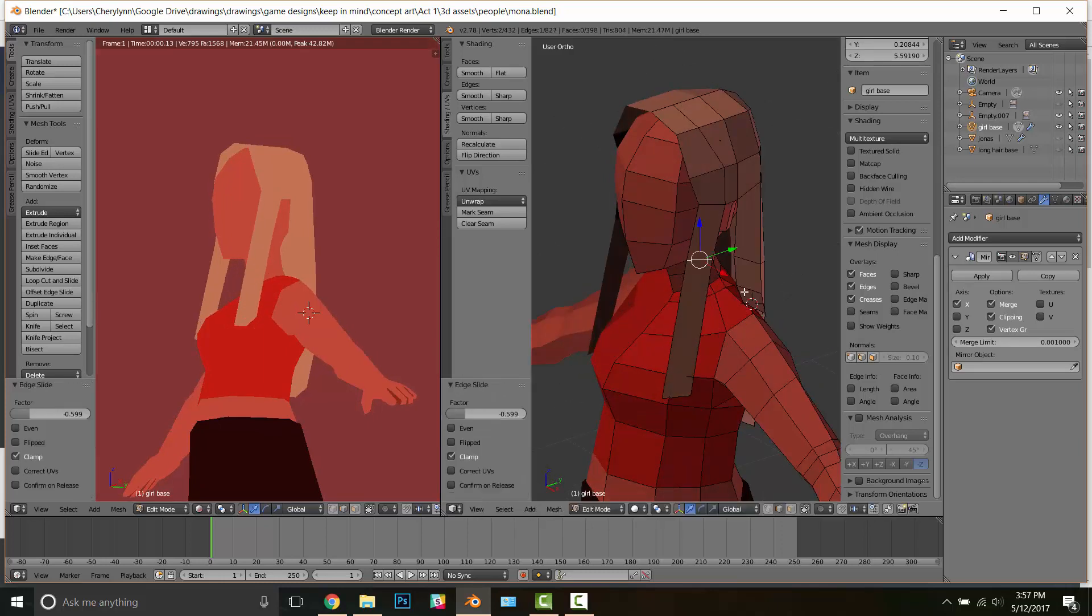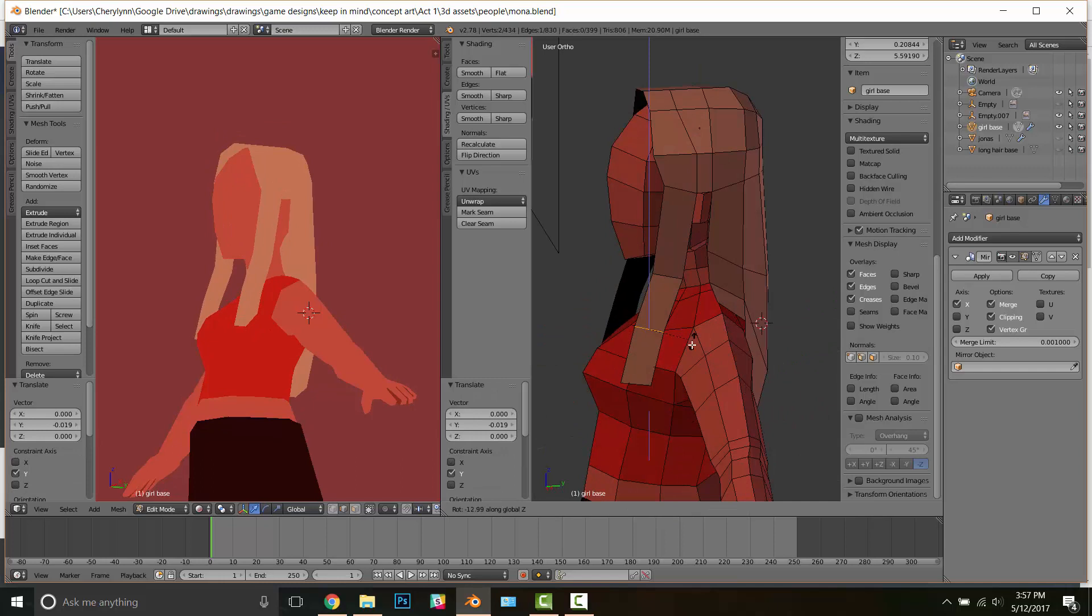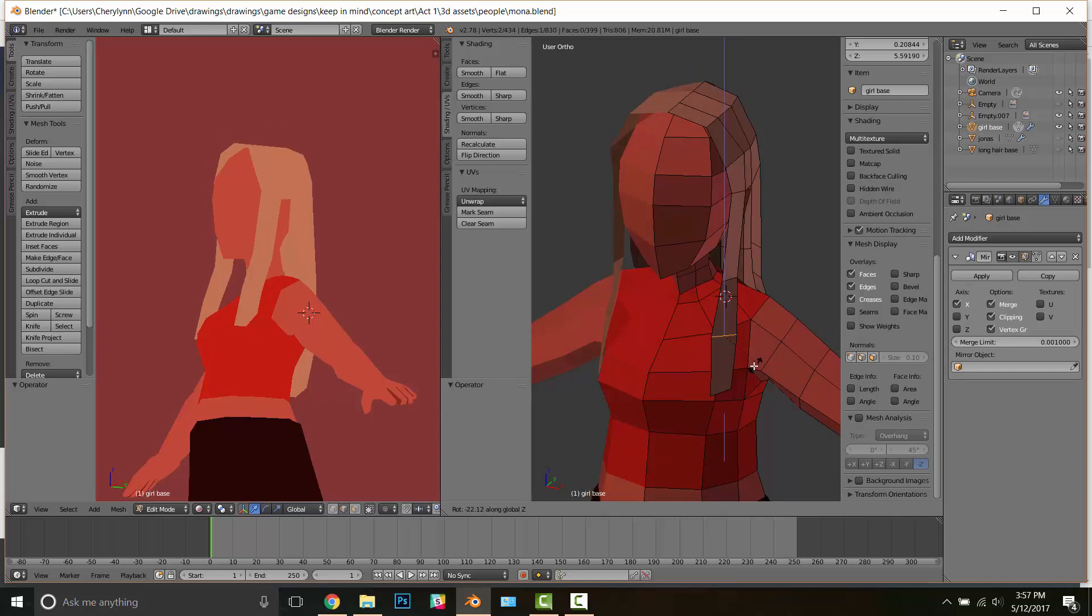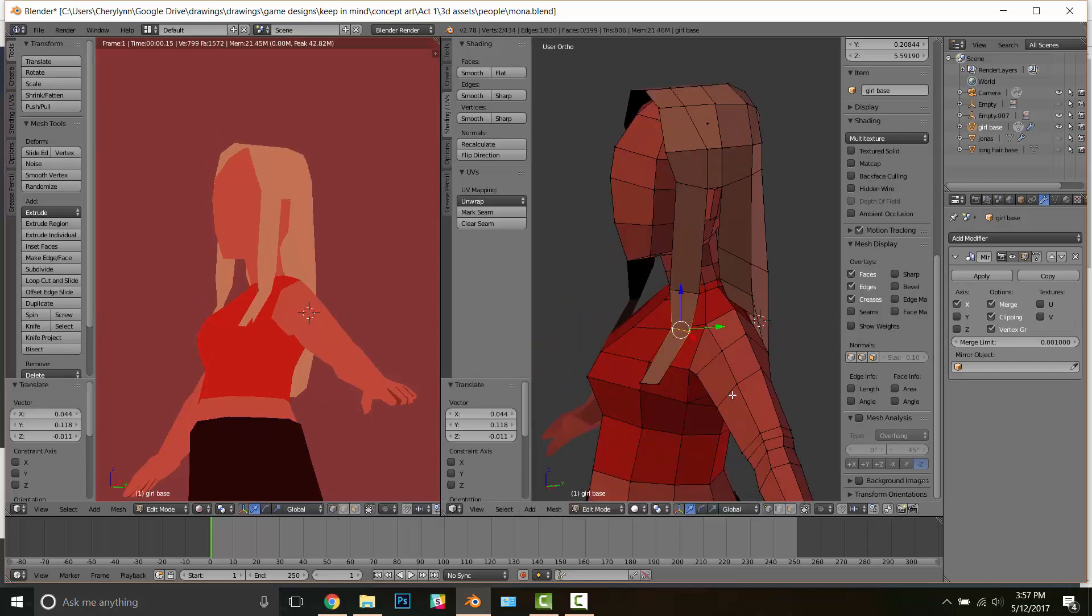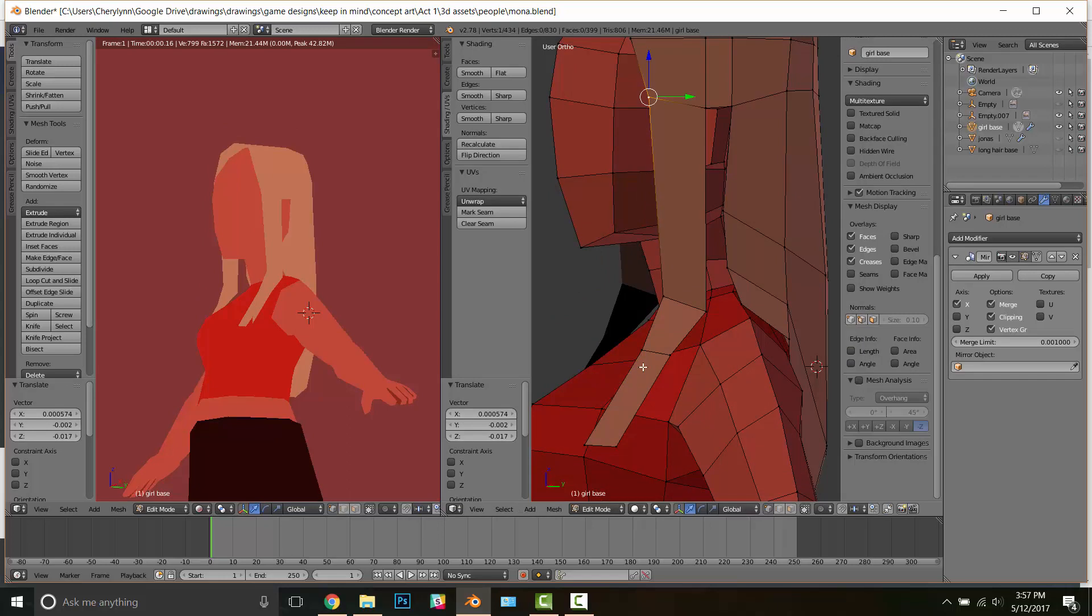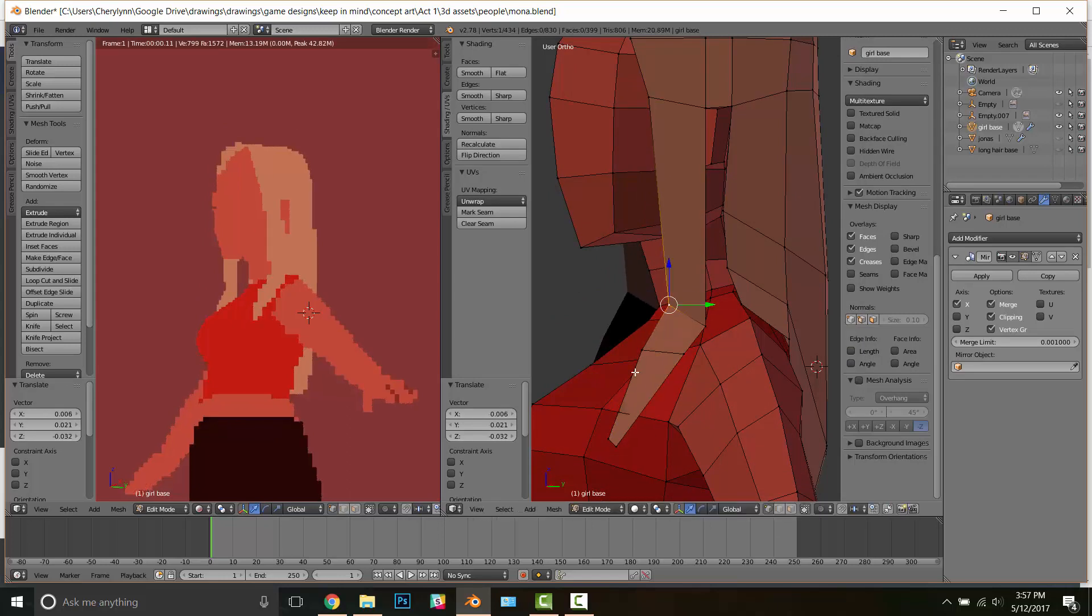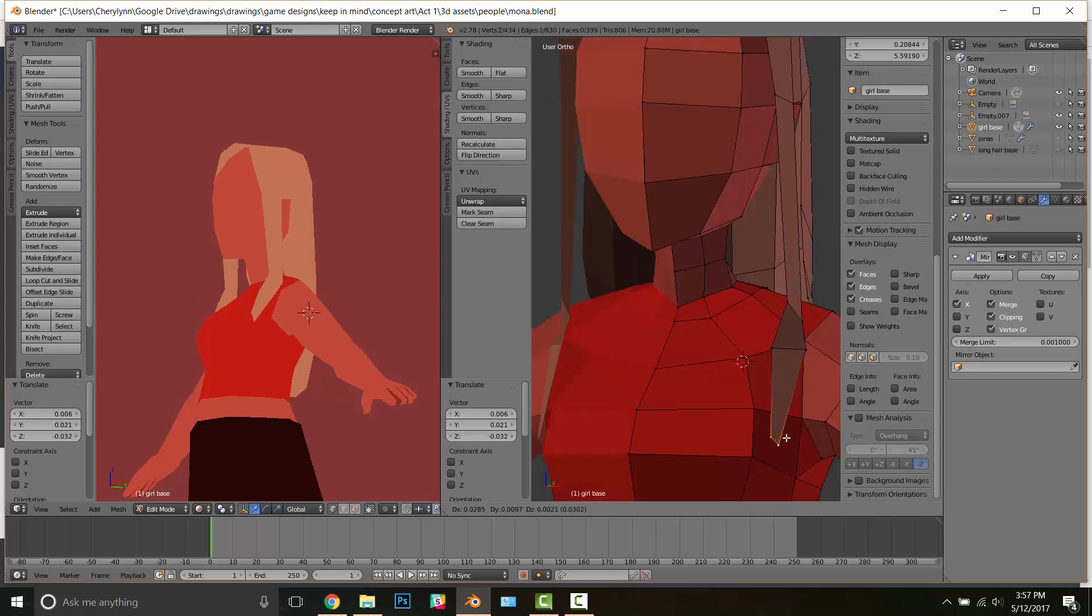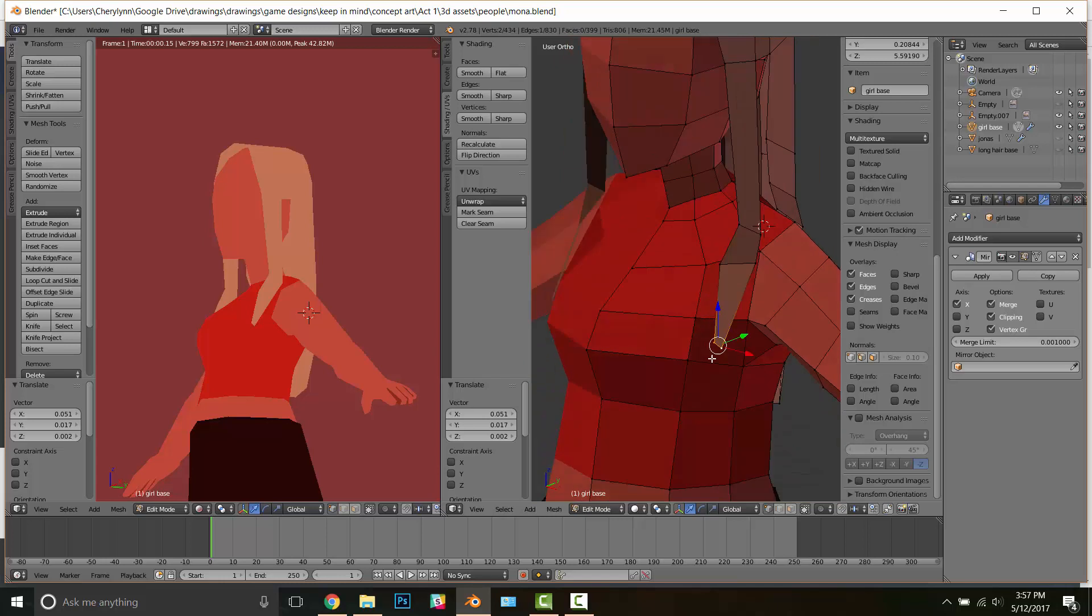And here I'm doing the same thing. I'm just trying to give her hair a little bit more length and have it appear like it's resting on her shoulders. Just trying to give the hair a little personality here and there.